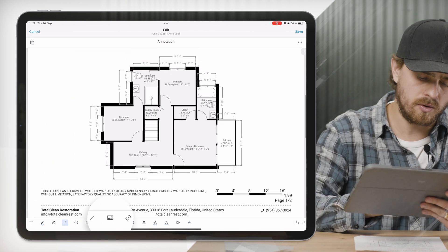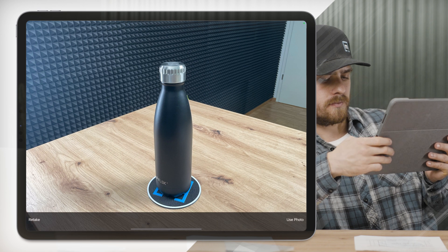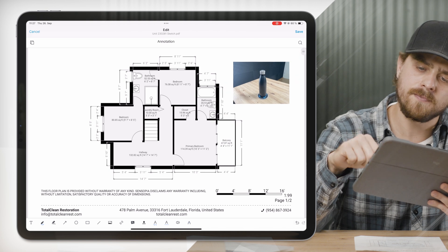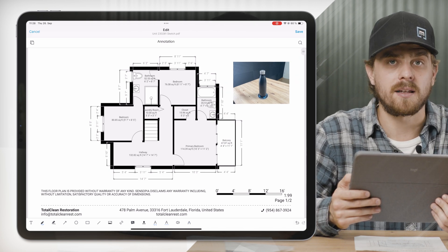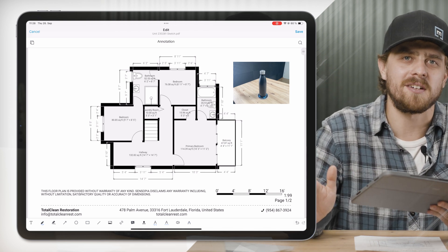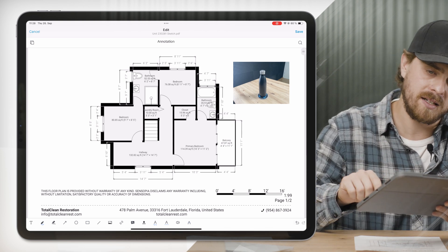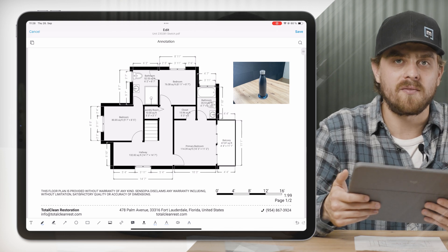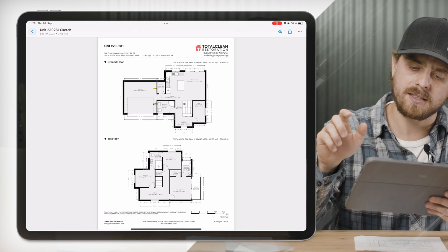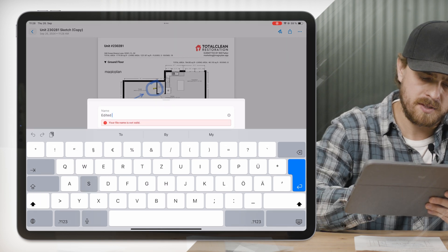The last annotation feature I want to go over today is adding photos directly from your photo reel or your camera. I'll select Camera here, snap a picture of this water bottle, tap where I want the photo to live on the PDF, resize it, and just like that I've added a photo directly to my PDF. There are a lot of annotation options — those are just some of my favorites. Check them all out next time you create or upload a PDF in MagicPlan. Once I'm done, I click Save and give it a new name: 'edited sketch report.'